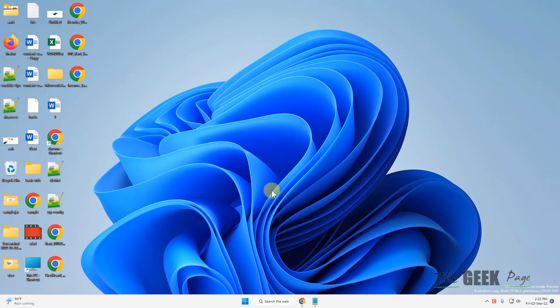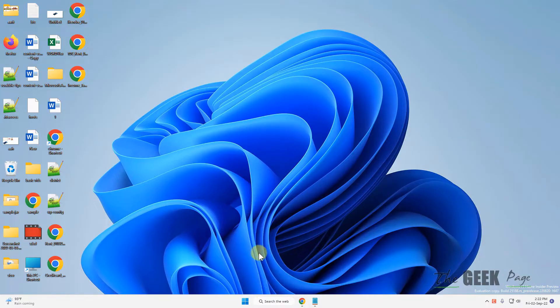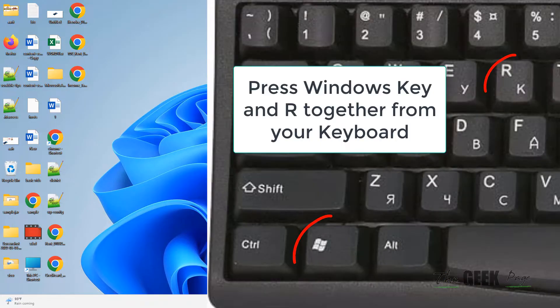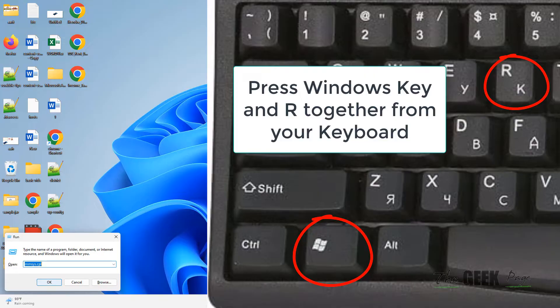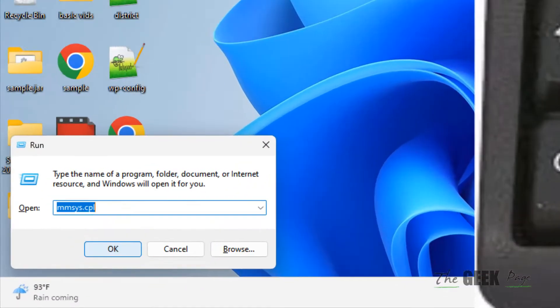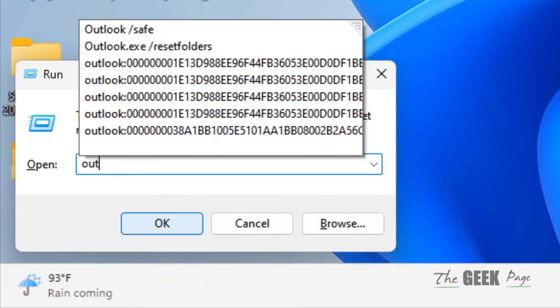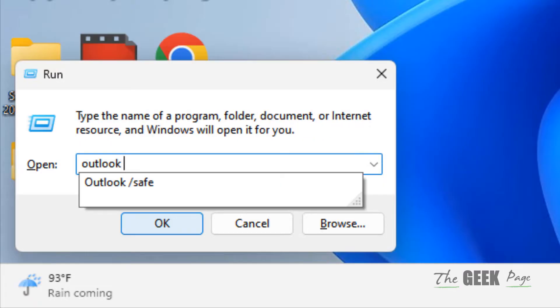Hi guys, let's see how to fix Outlook not responding. The first fix is to press Windows and R key together to open Run and type outlook space slash safe.